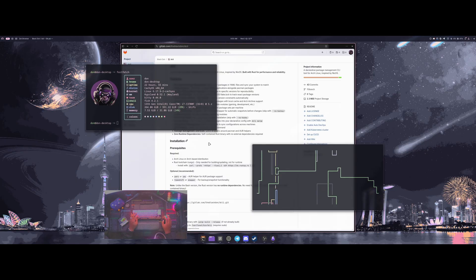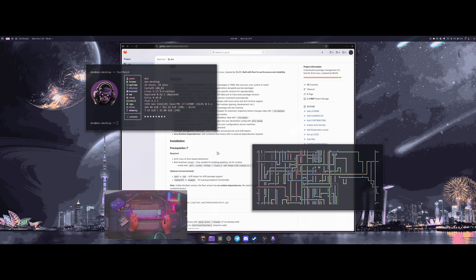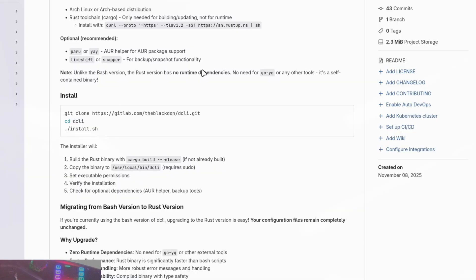I'm not a Rust developer by any means, so it did take a little while. I needed some help from other people to get things to where it is now, and I did use Claude Code a bit for debugging and getting things fixed. The new install script installs the Rust toolchain, so you do need to have Rust and cargo installed first, then you can run the install script.